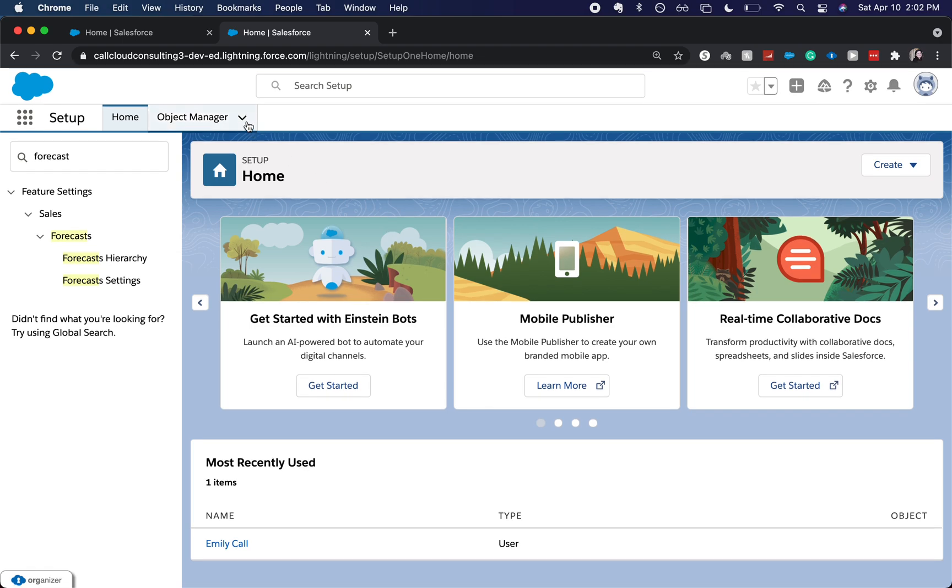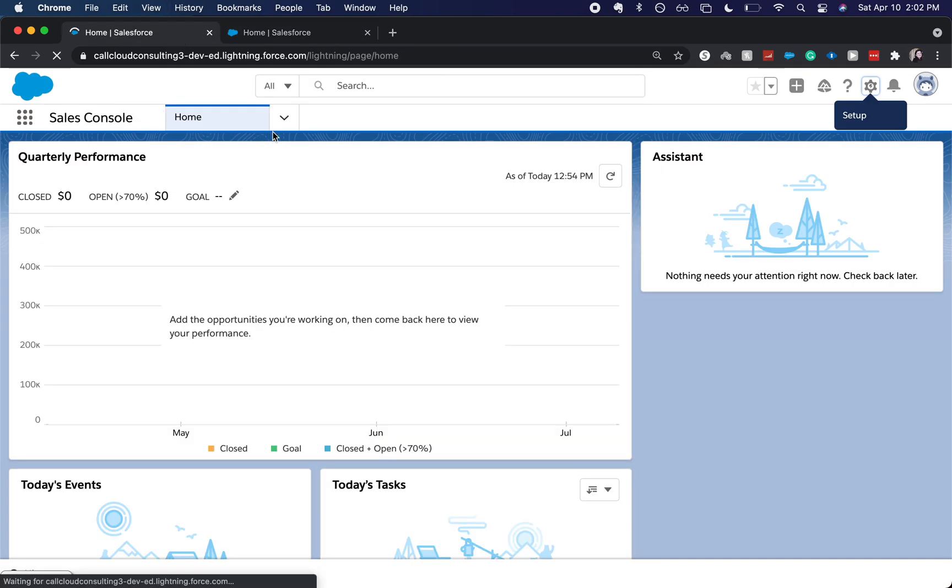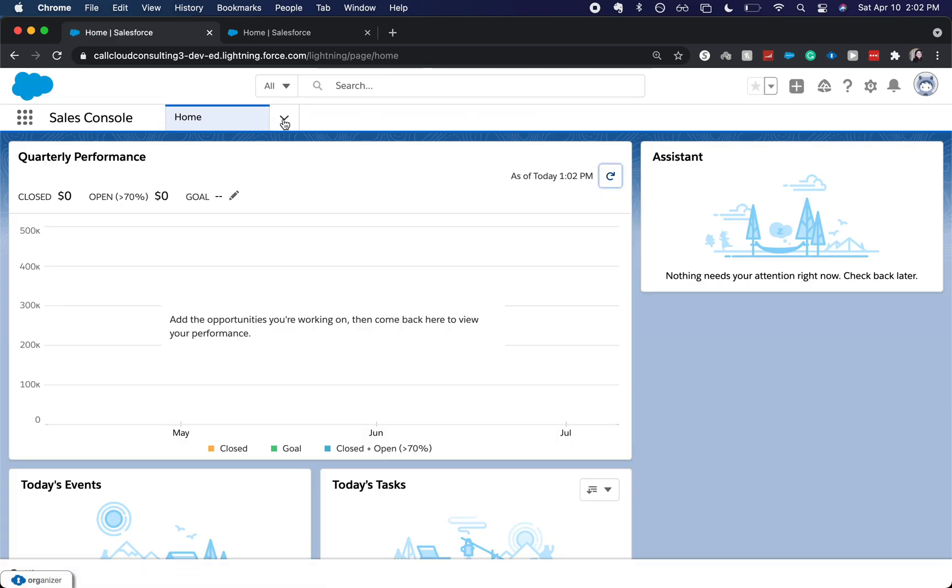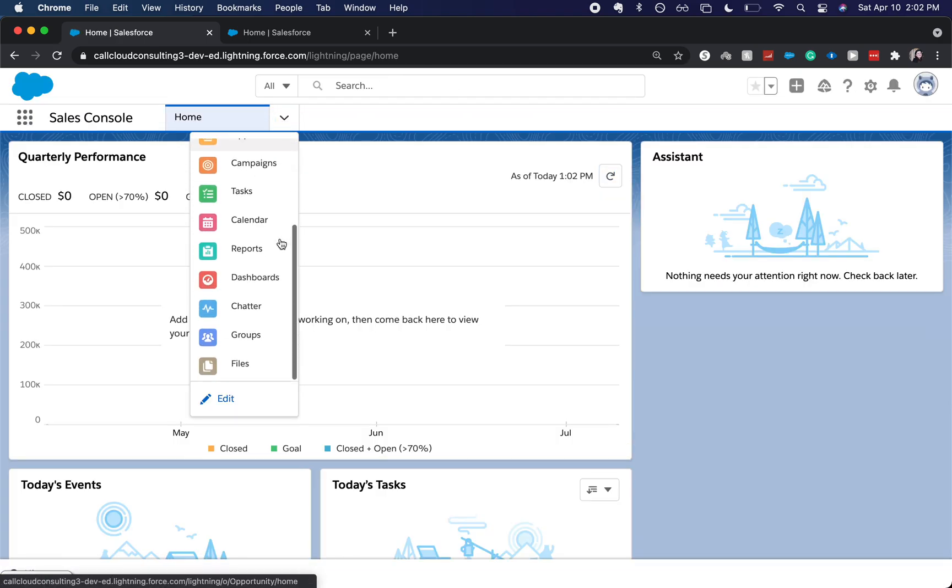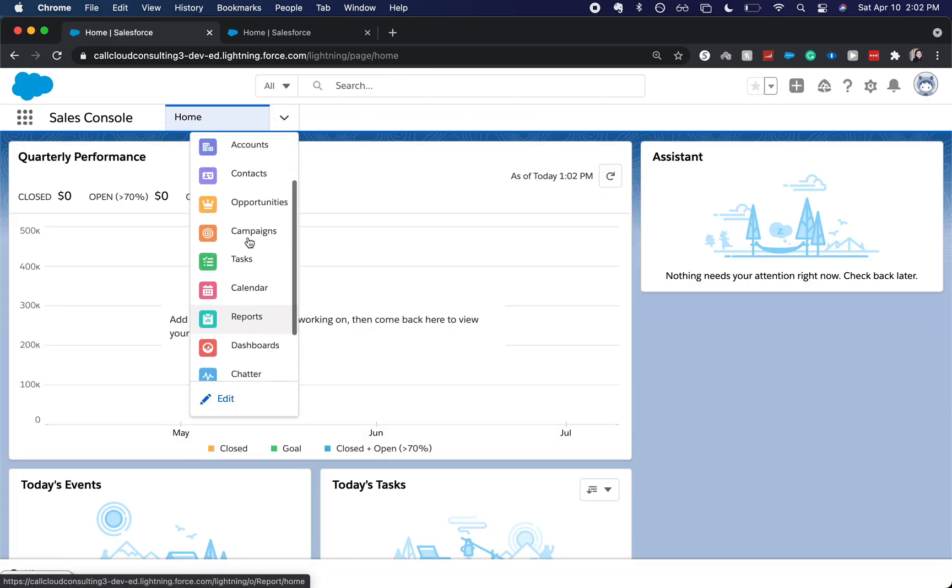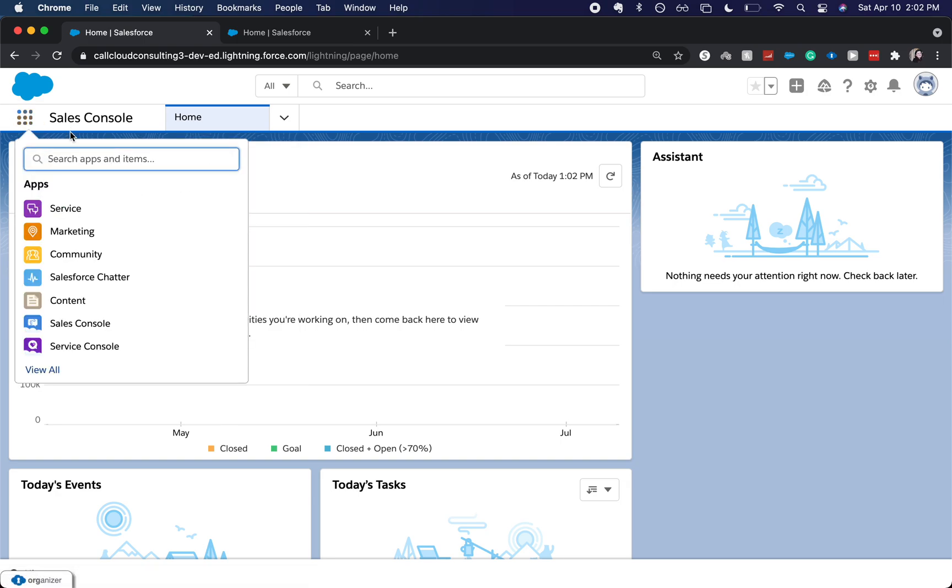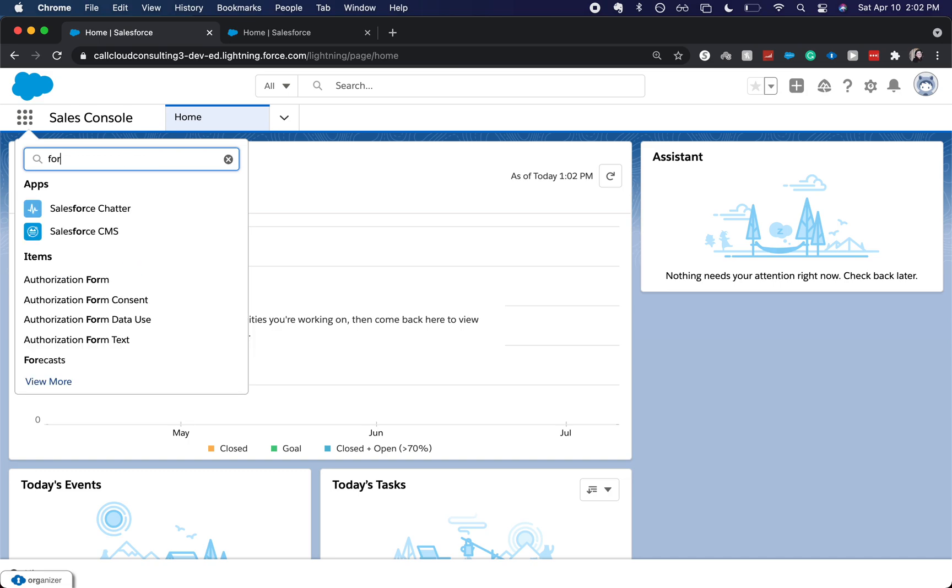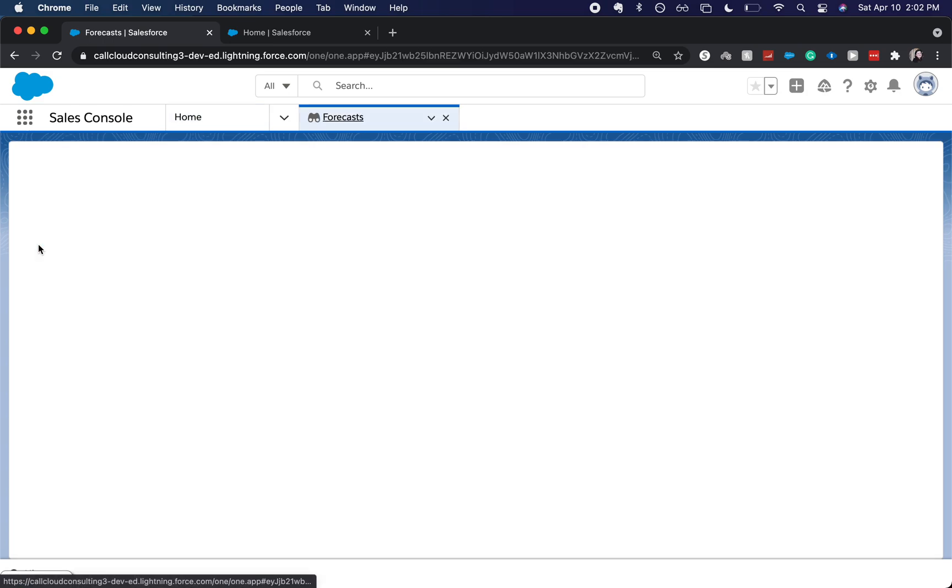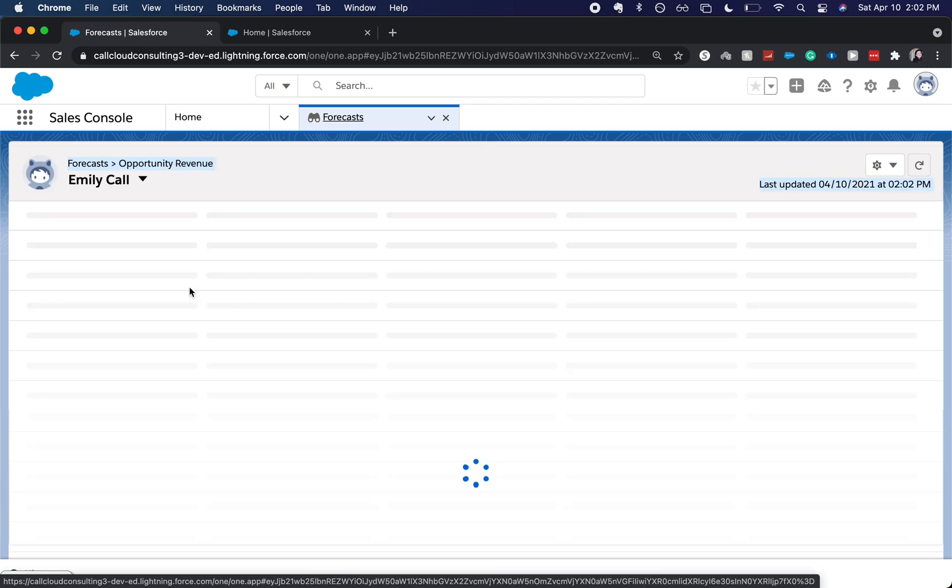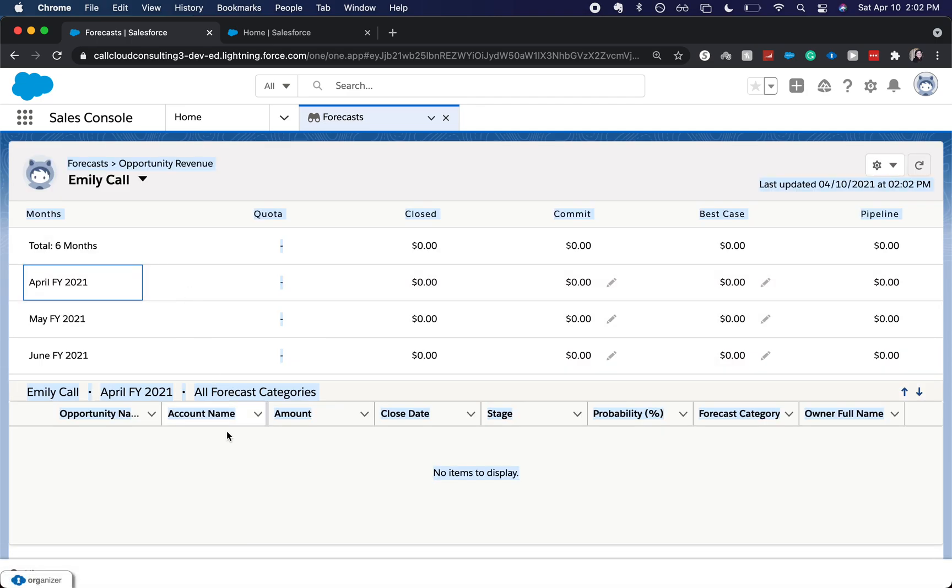And we should have forecast set up. I'm going to go back to the sales console and look for forecasts. Looks like I need to open it up in the app manager. Here we go. We've got forecasts. And here I'm able to see the different forecasts for the settings that we set up.